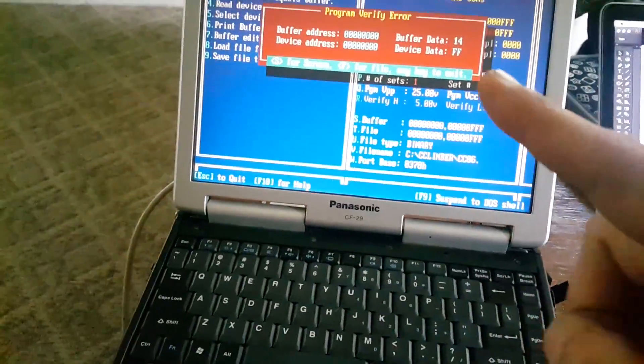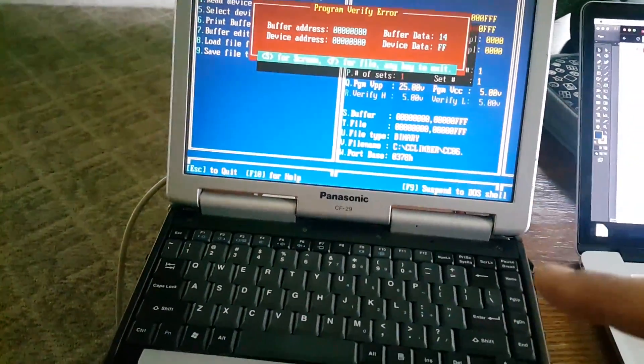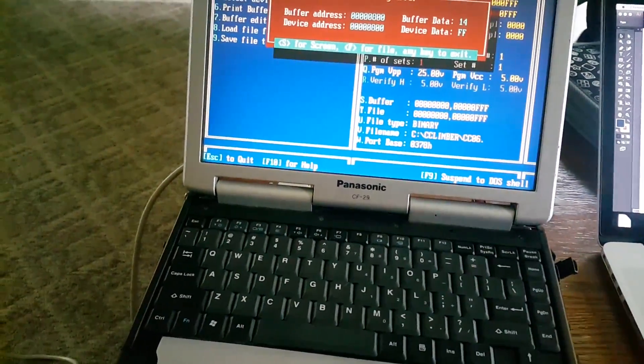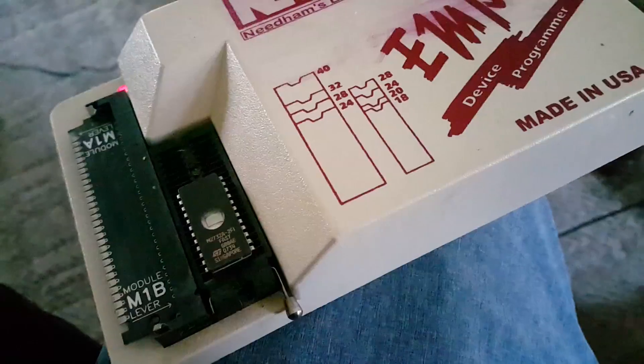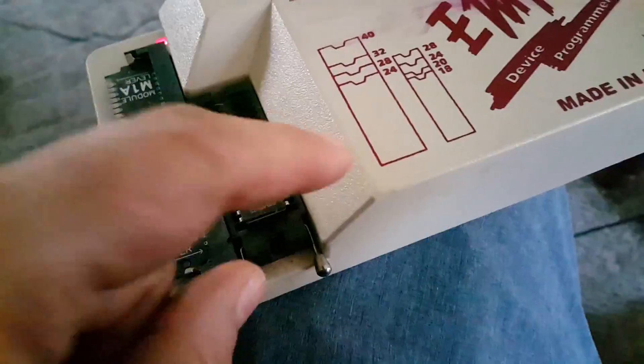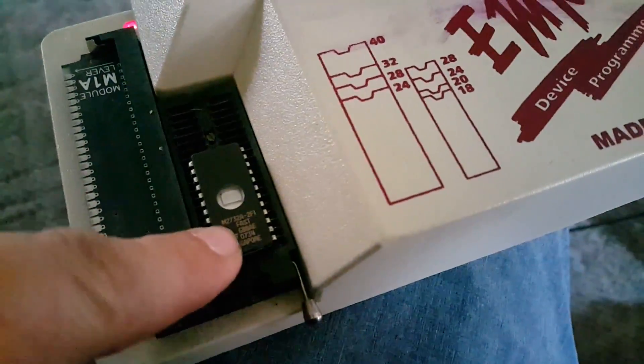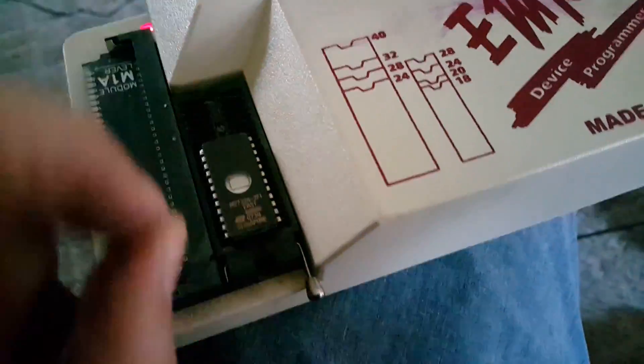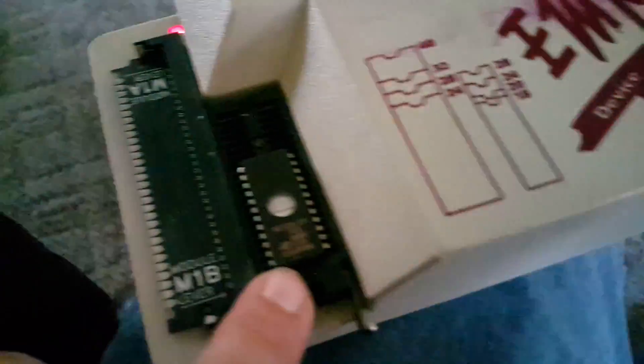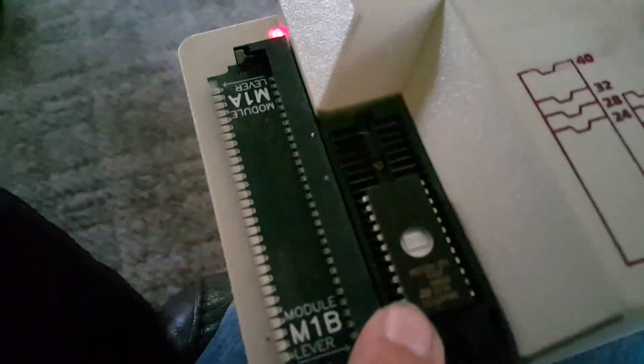I'm gonna go ahead here and grab a new 2732. I have a new 2732 in my EEPROM reader and we can look here, we can see the brand - there's a little ST logo.